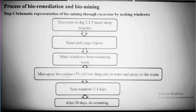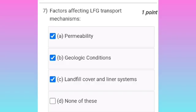Sixth question: identify the correct schematic representation of biomining through excavated material by making windrows. This is shown in the schematic diagram and the answer is option D.